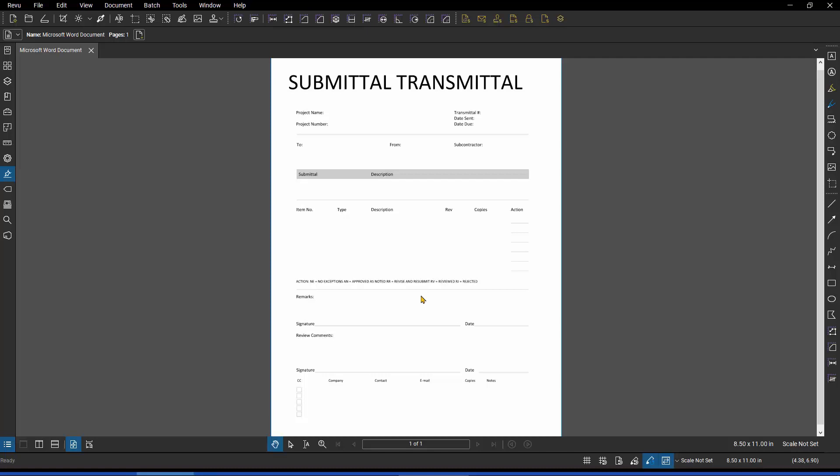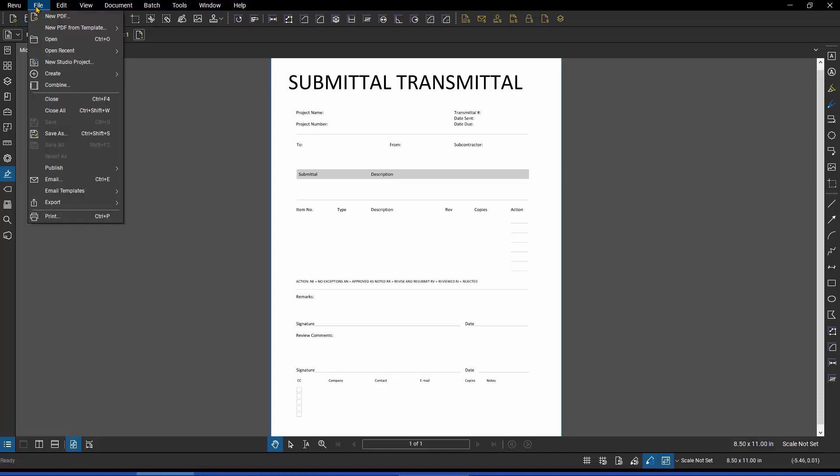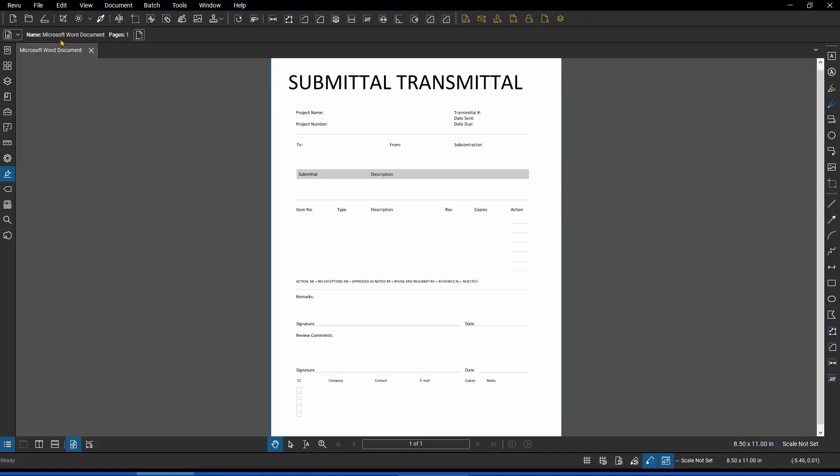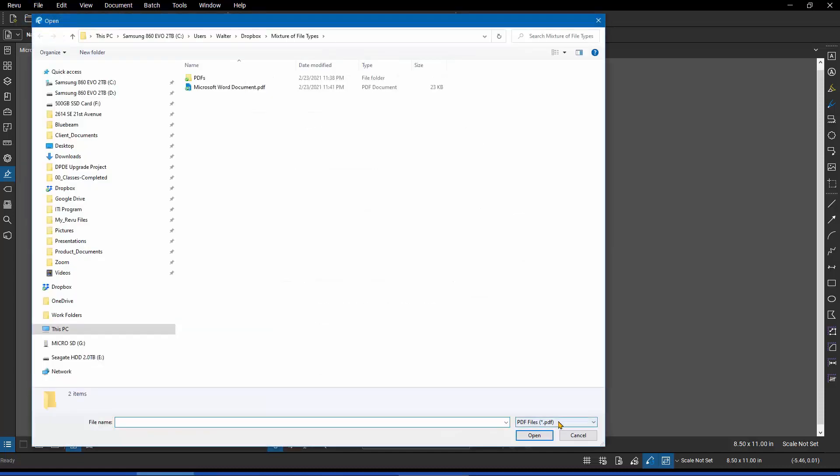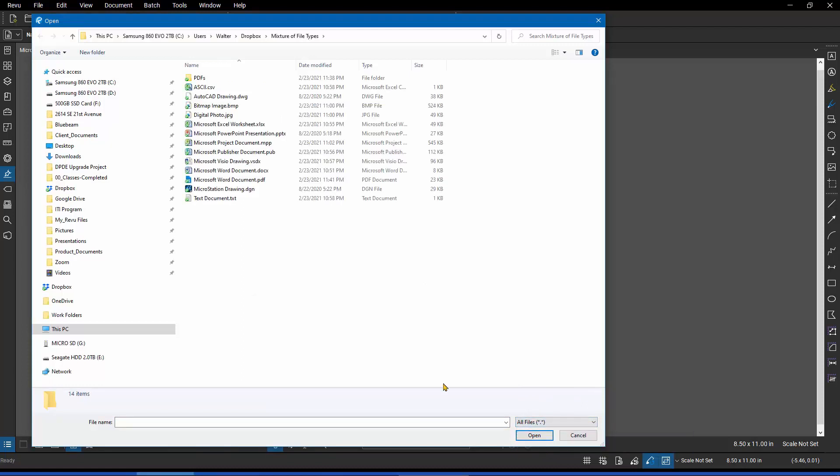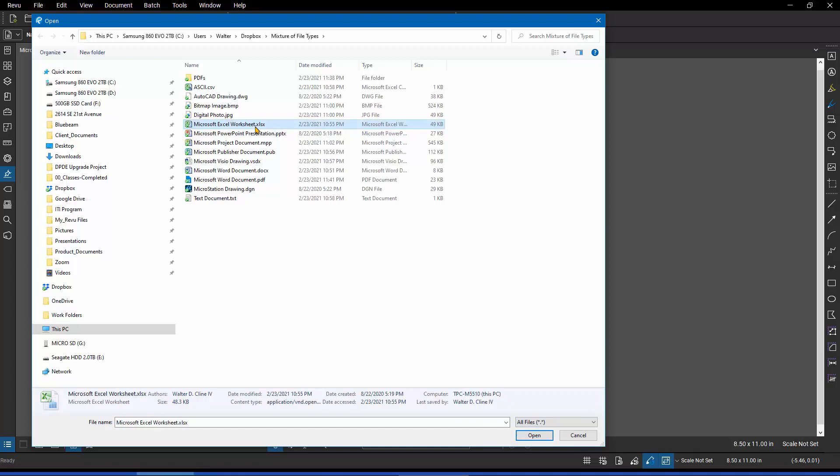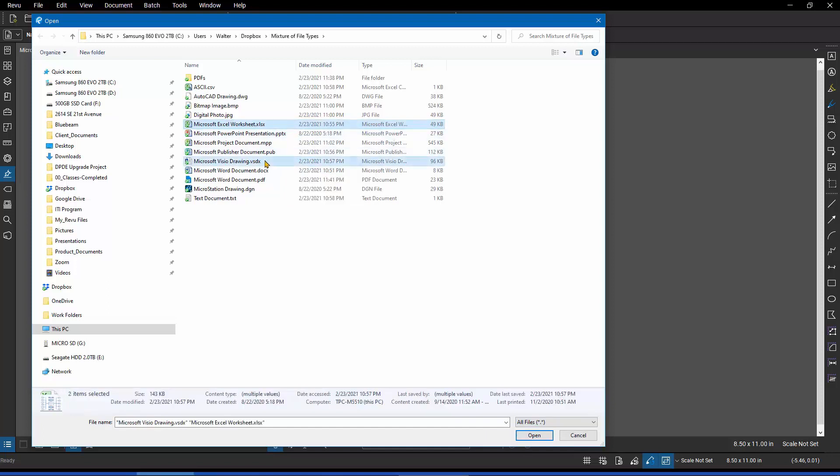It would do the same exact thing if I opened up a Microsoft Excel spreadsheet or many other file format types. In fact, I can do multiples at one time. If I go back and do another File, Open, again, it defaults to the PDF filter. If I change that back to everything, and I grab an Excel spreadsheet, and let's say I do a control, and I grab a Visio document at the same time, and I come down here and I hit Open.